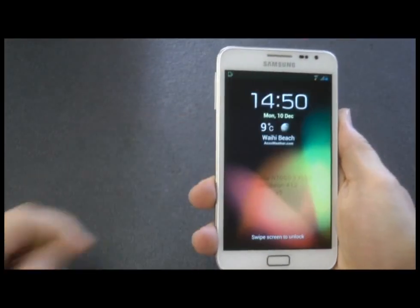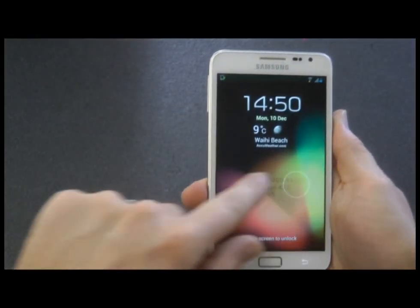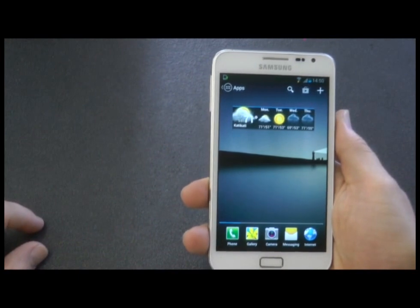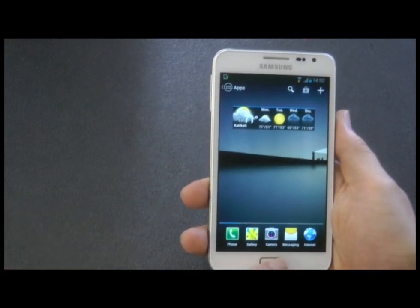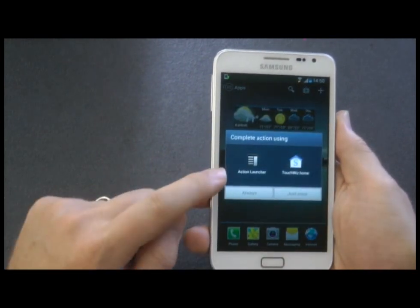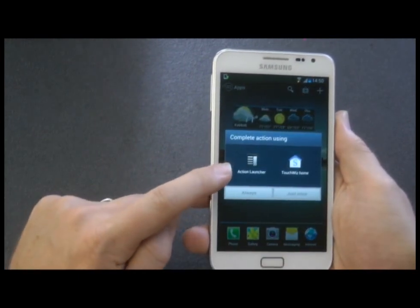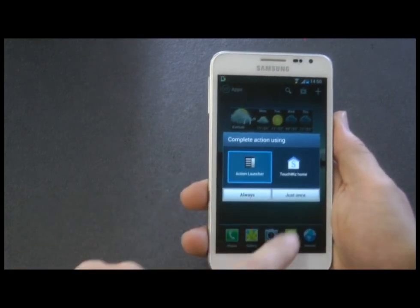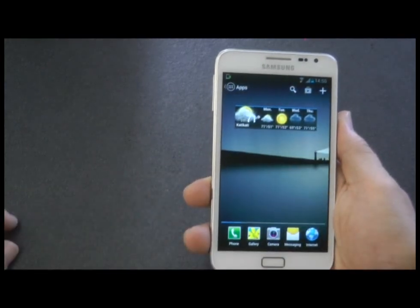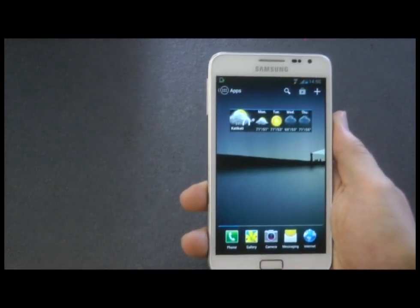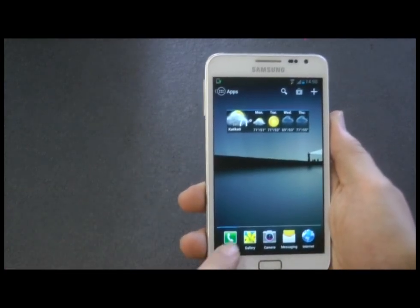Hey guys, I've got another video for you today on Launcher Review. This one is called Action Launcher Pro, and this is on the Play Store for $5 New Zealand or $3.60 US.